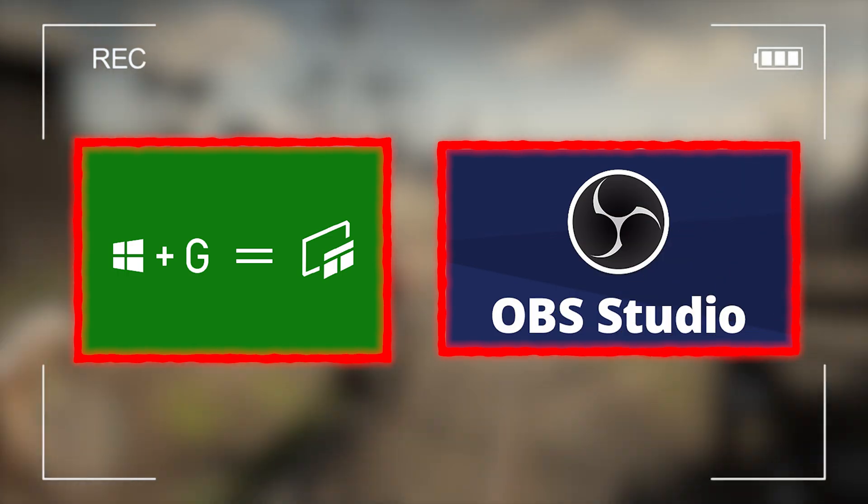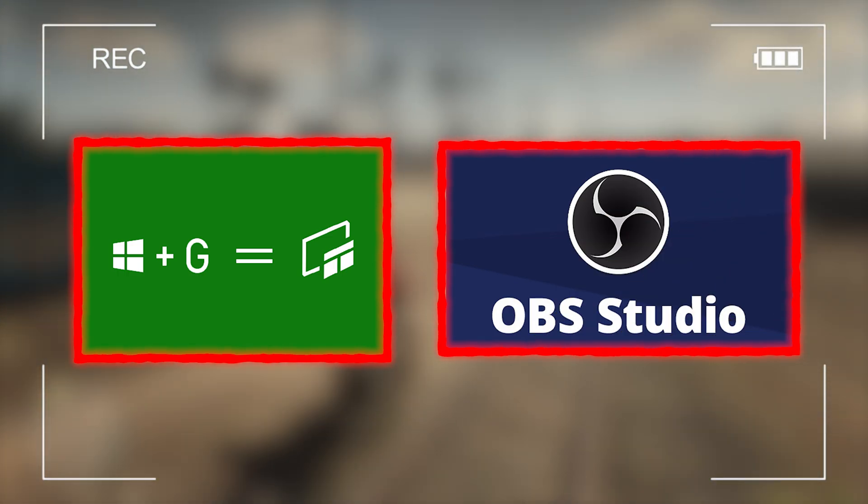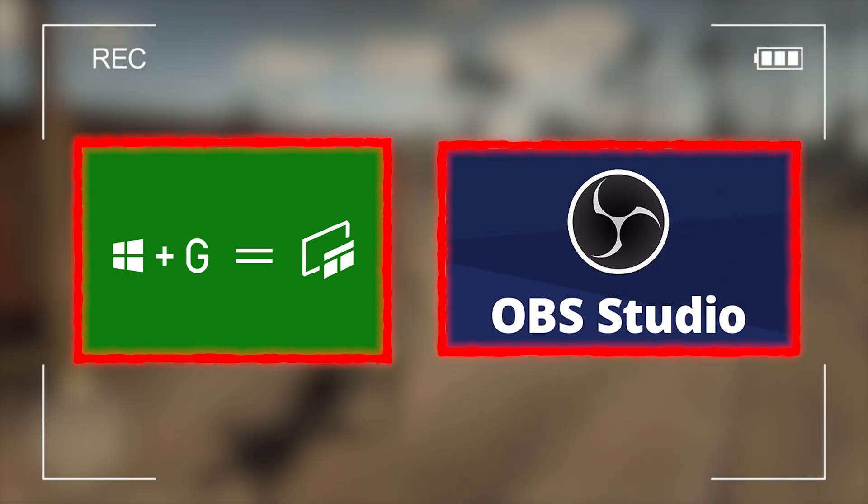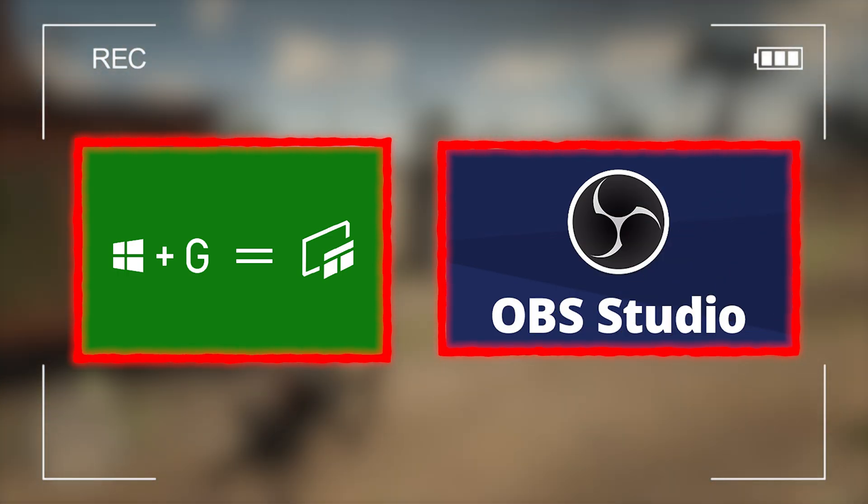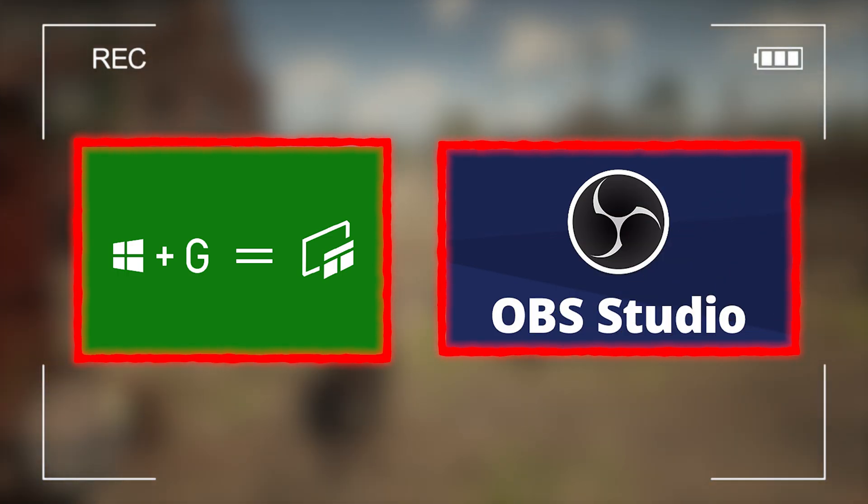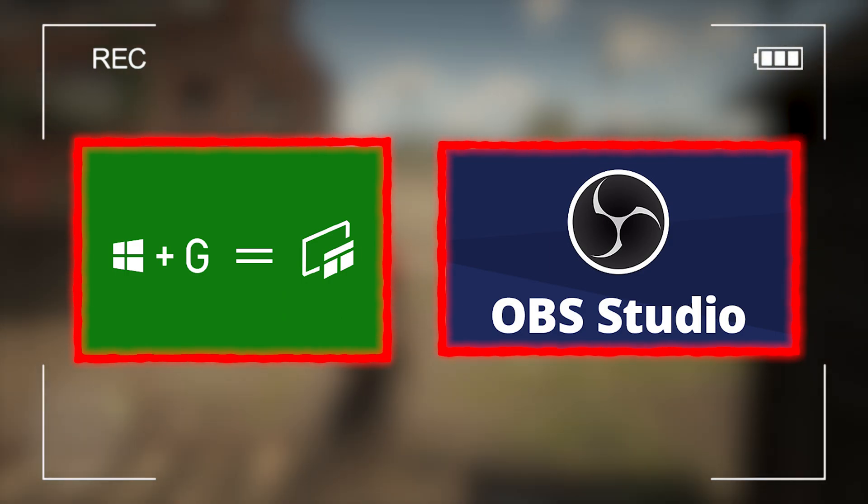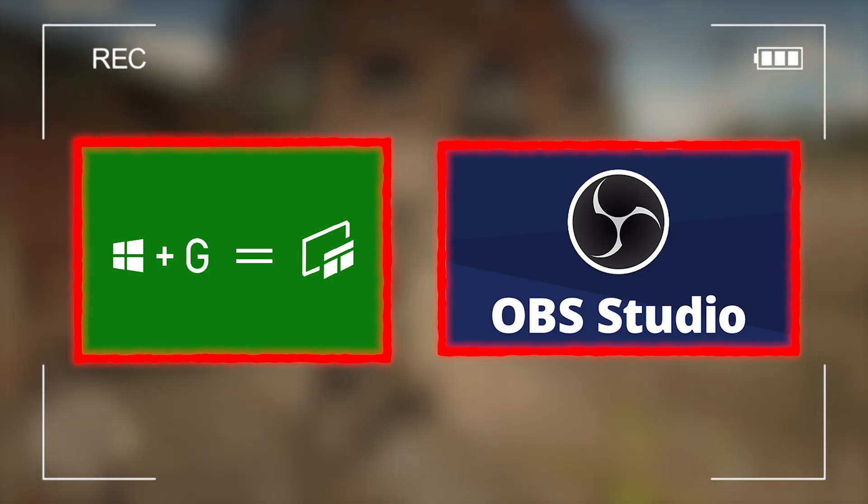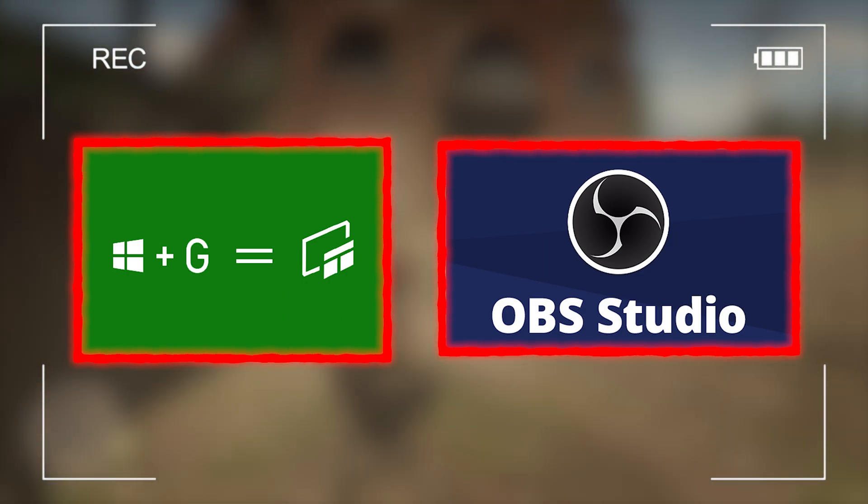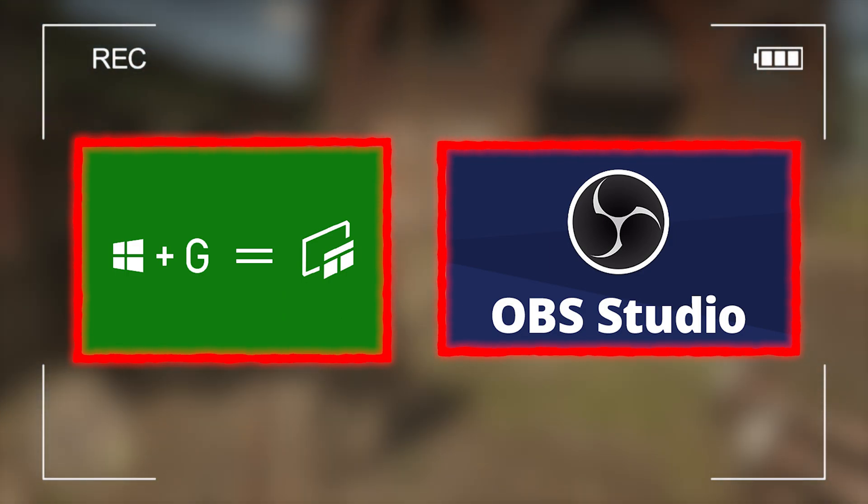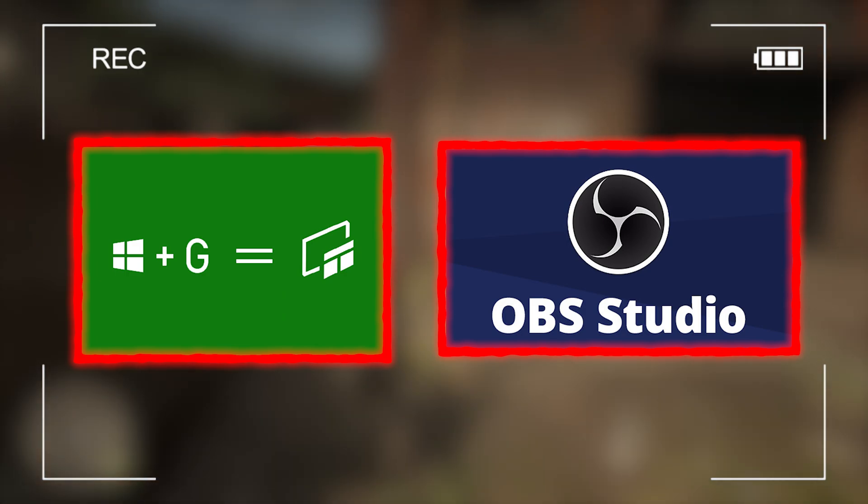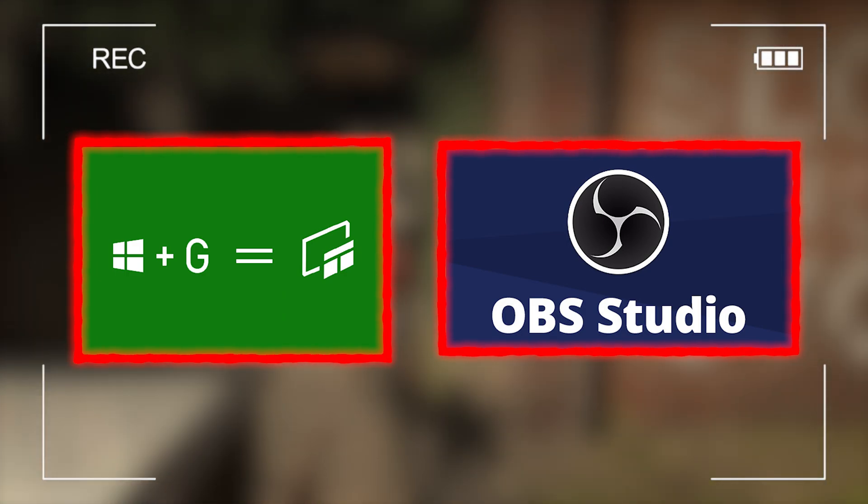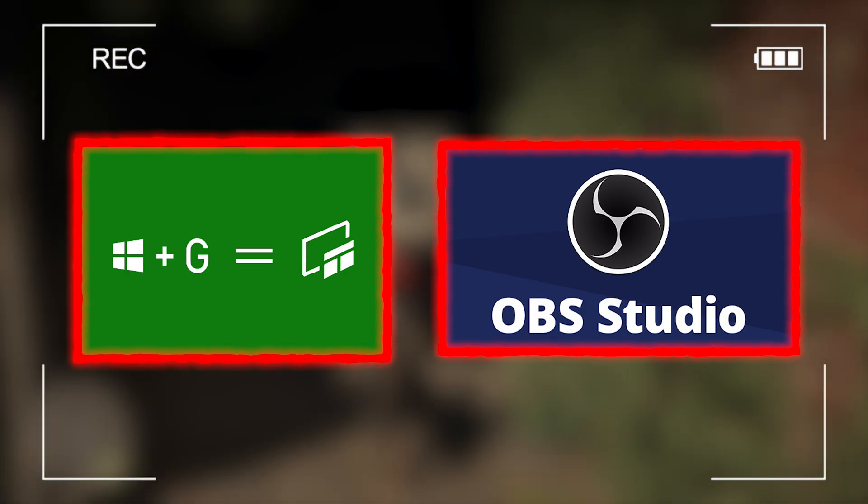But the problem is OBS Studio is a very resource-intensive software. Thus, it is best suited for tasks like normal desktop recording. Mediocre systems struggle a lot when it comes to gameplay recording with OBS.